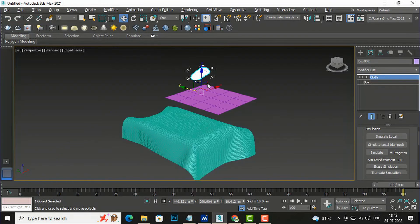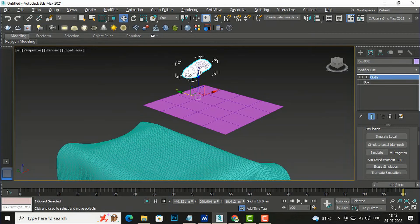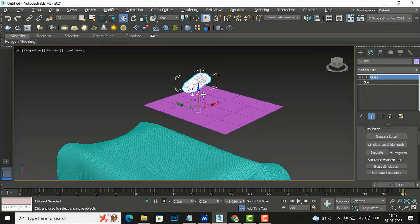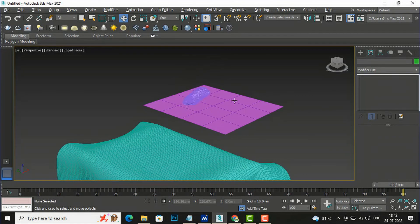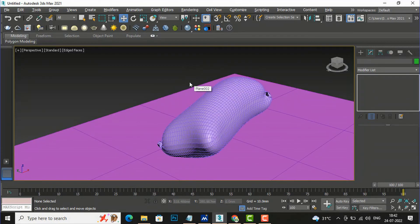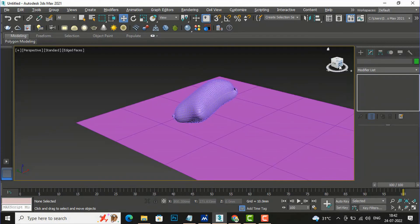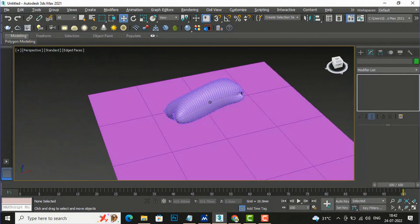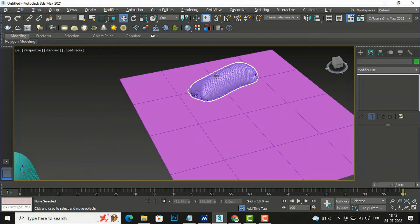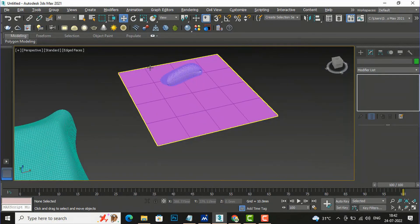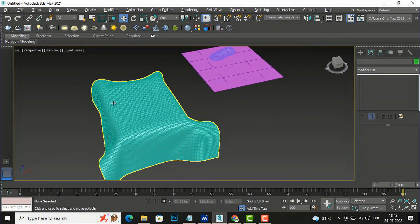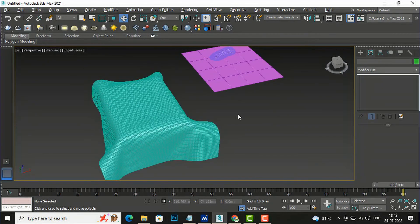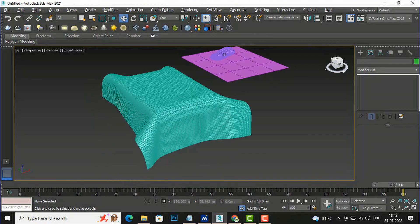This is the pillow - you can move it and give it any shape. So you have created a pillow. This was the tutorial about the cloth modifier. In the next video tutorial I will come with more interesting topics in 3ds Max. Thank you for watching - please like, share, and subscribe to my channel. Bye bye.